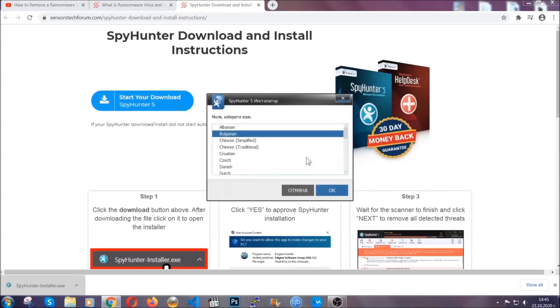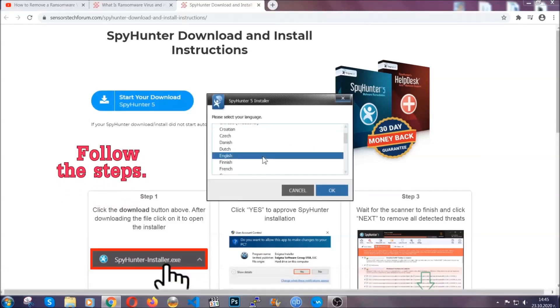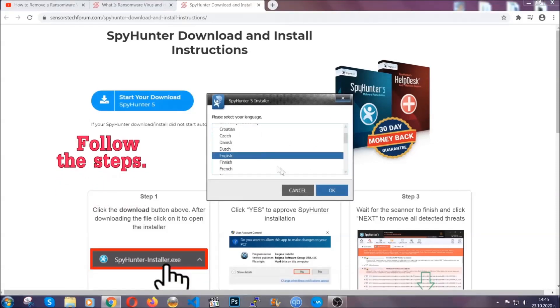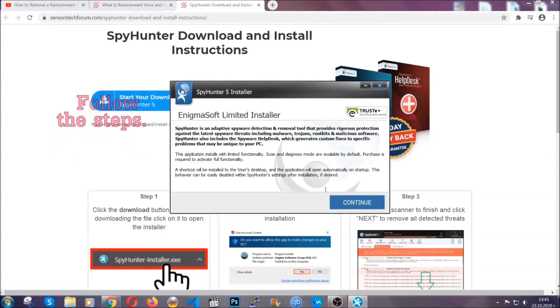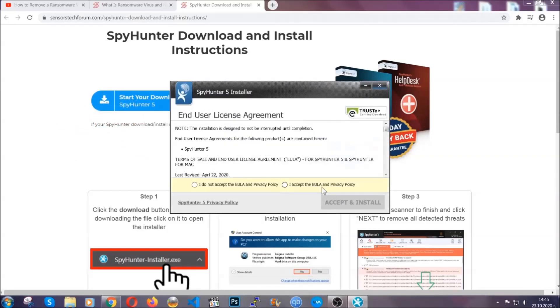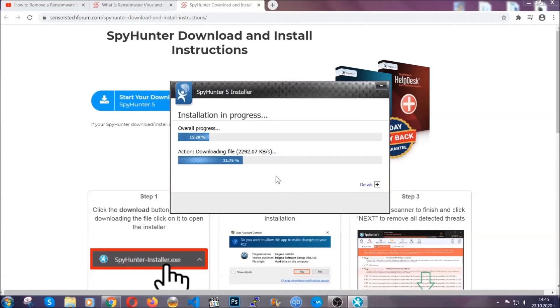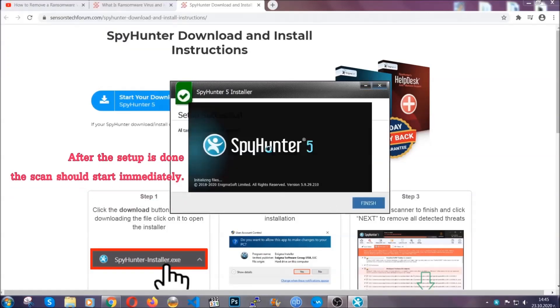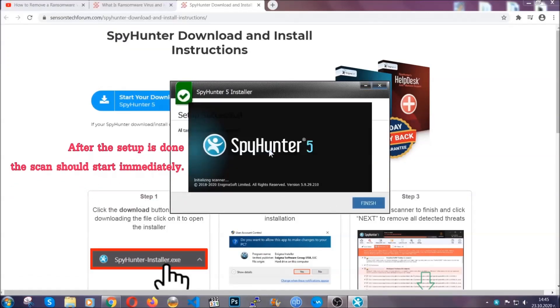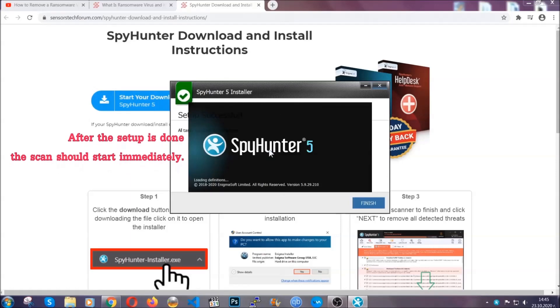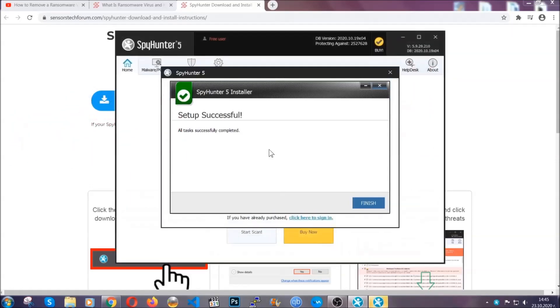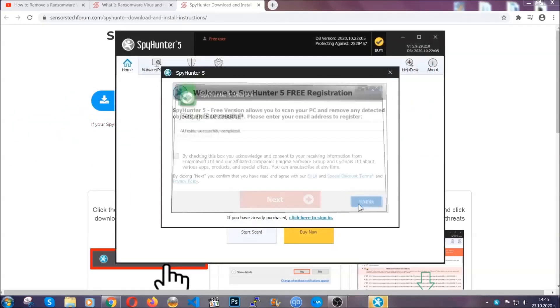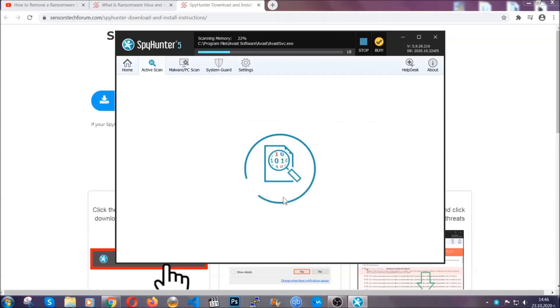It's going to take you through a language choice and a couple of simple steps that you're going to have to follow. Simply agree with the terms, accept and install, and installation should take one or two minutes depending on your computer. After the setup is done, this scan should start automatically, and when it's done you click on finish and the scan is going to start.